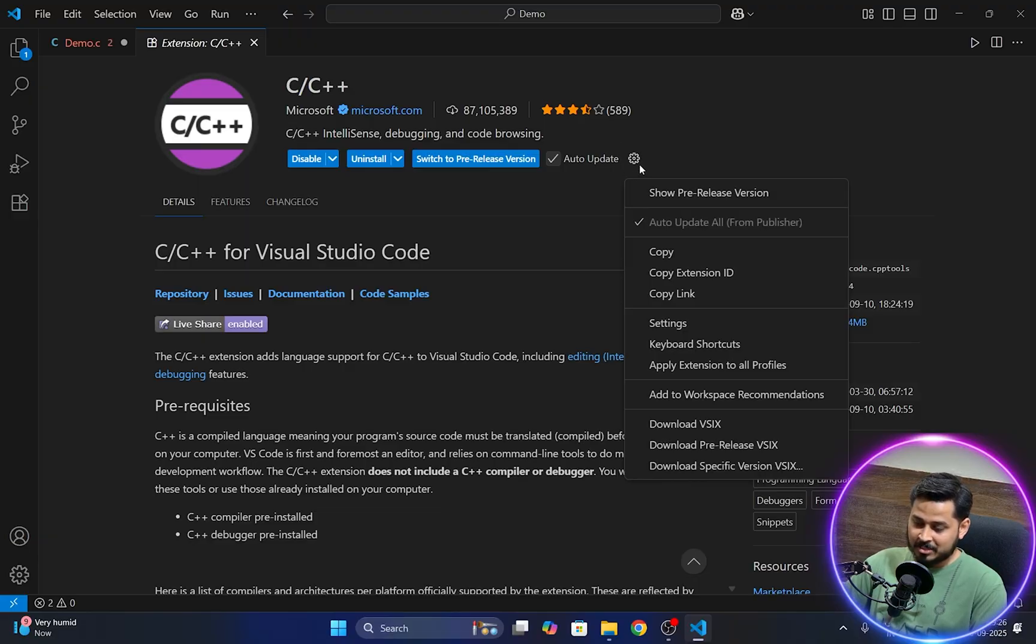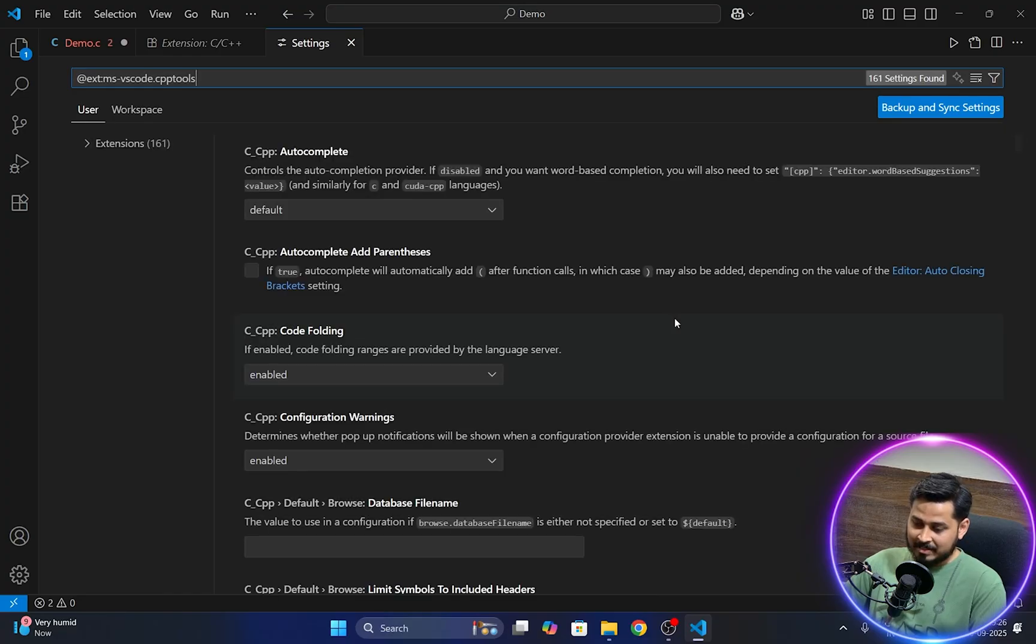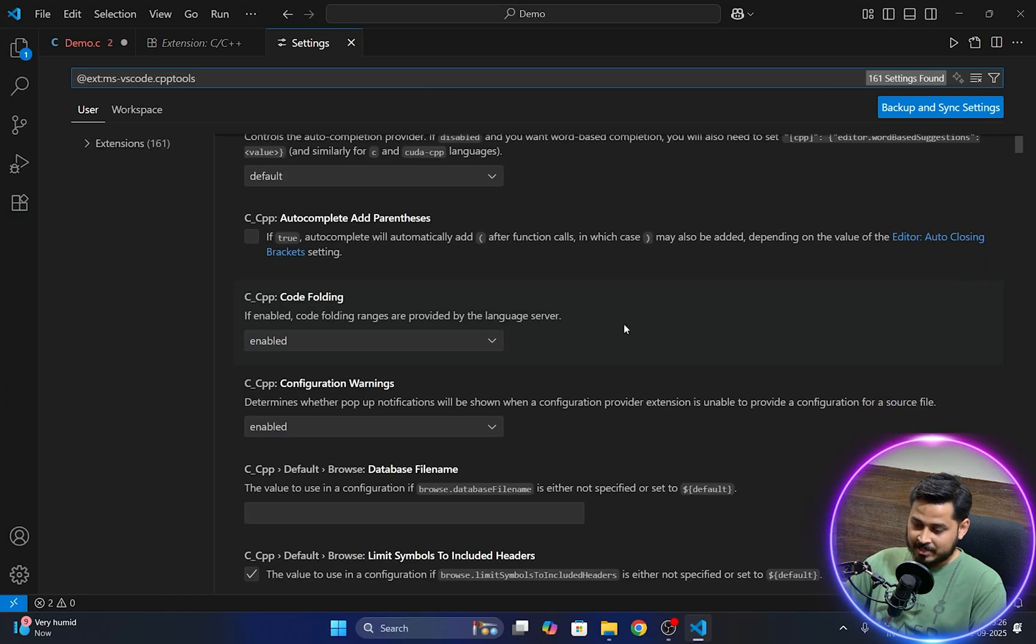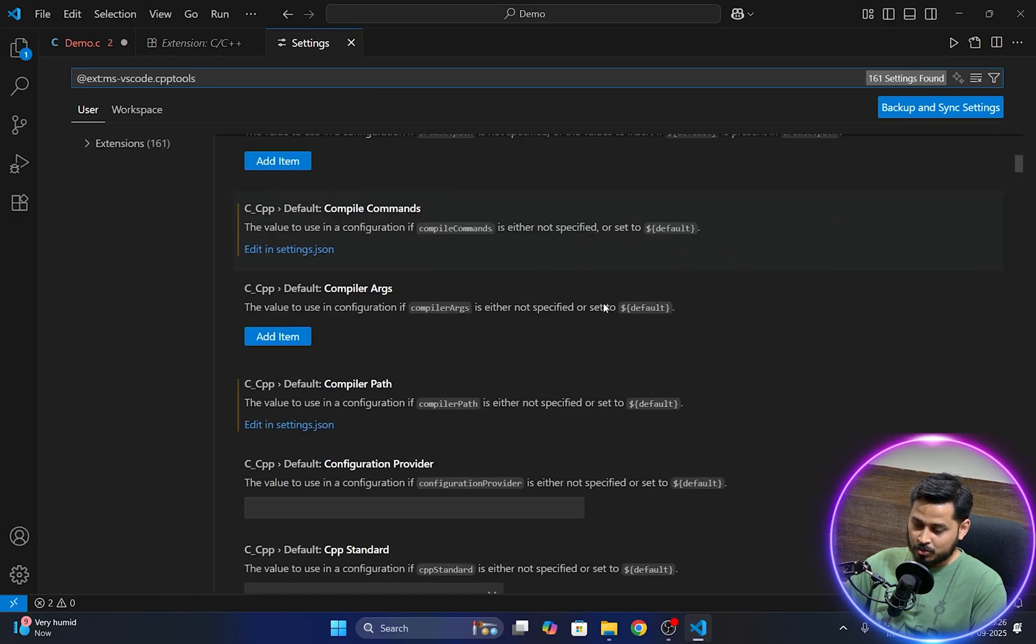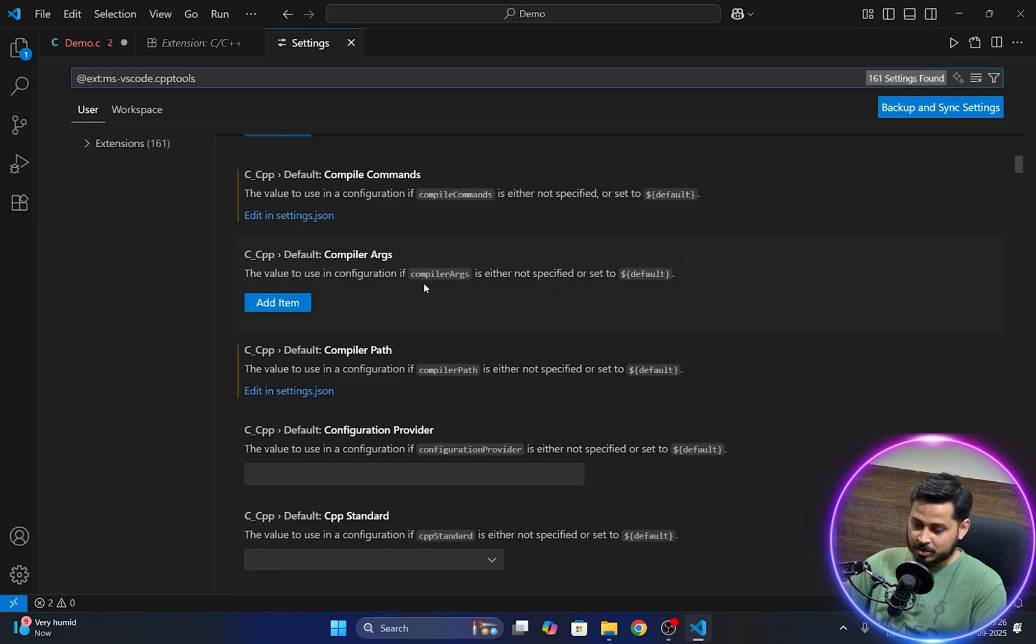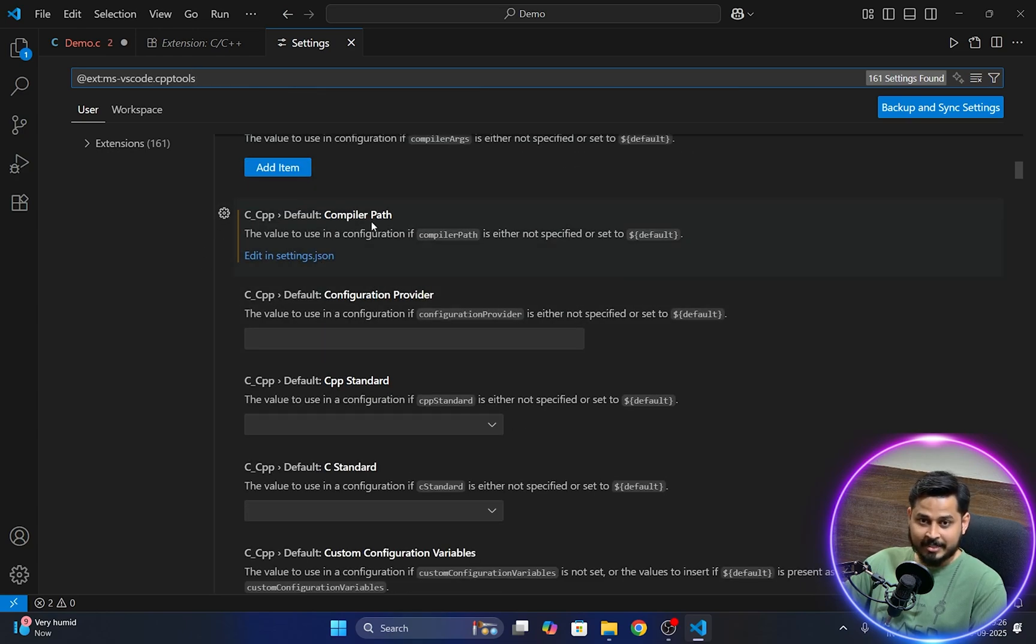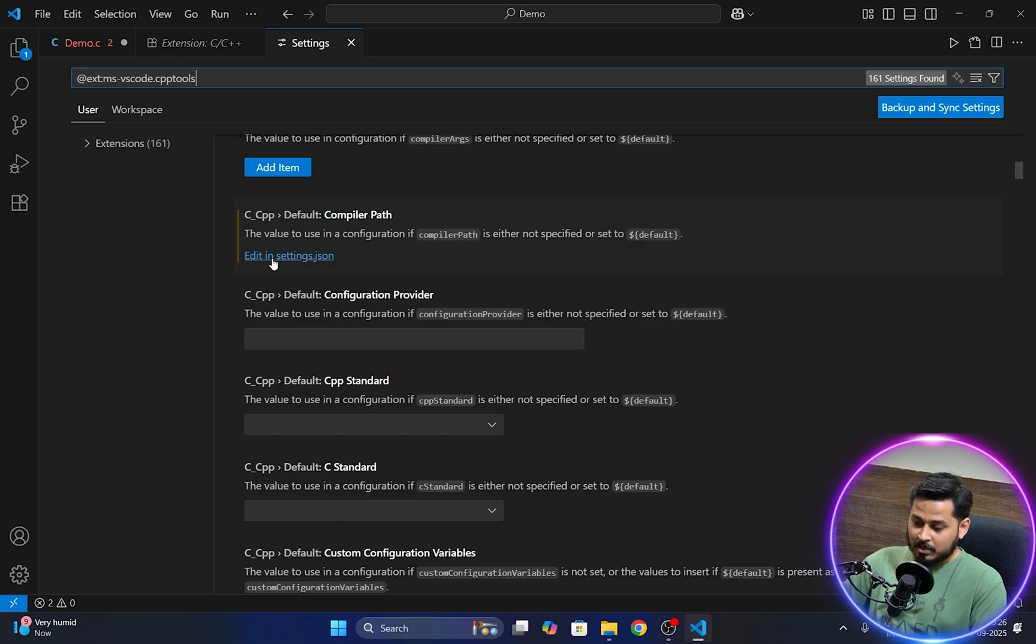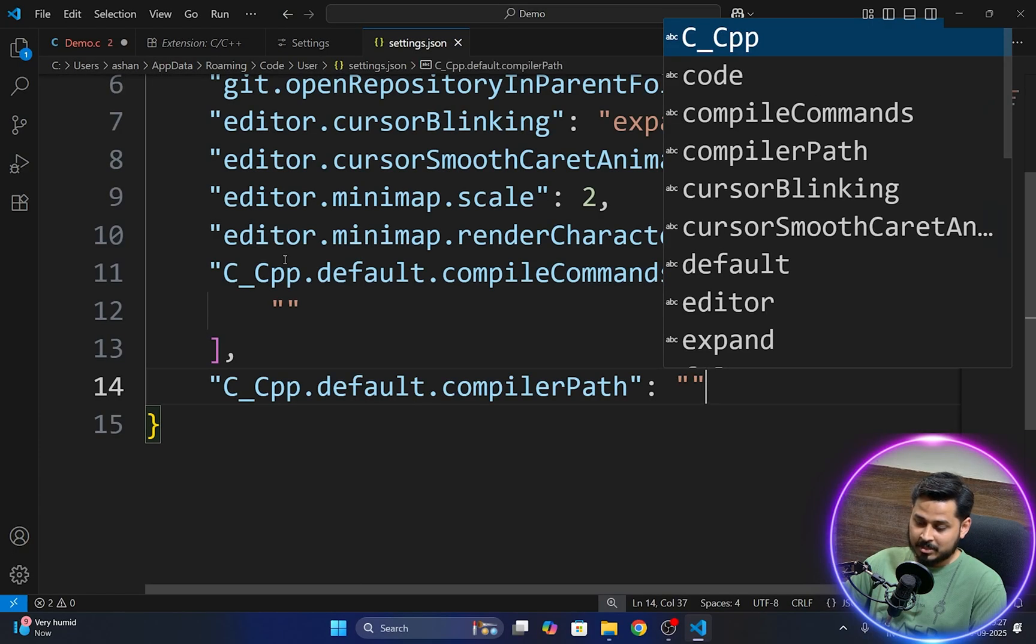So you just have to first go to the settings of this extension. Just click onto this gear icon right here. Go to the settings and then from the settings you have to scroll down to one option called as c cpp default compiler path. Write this particular option.